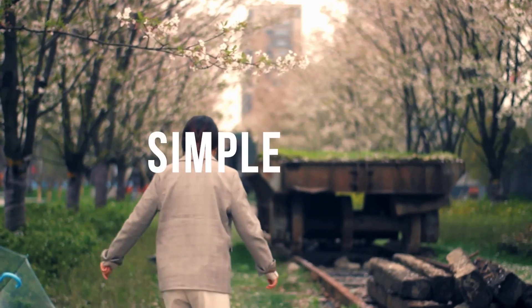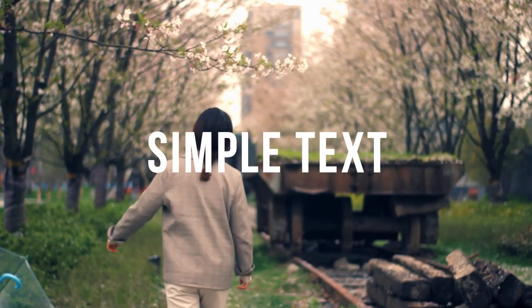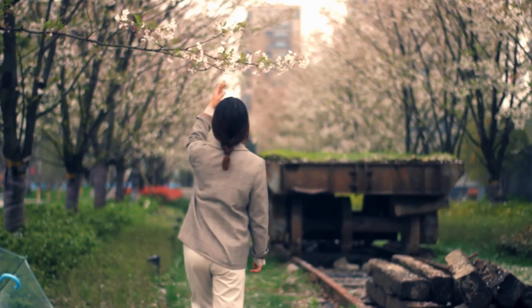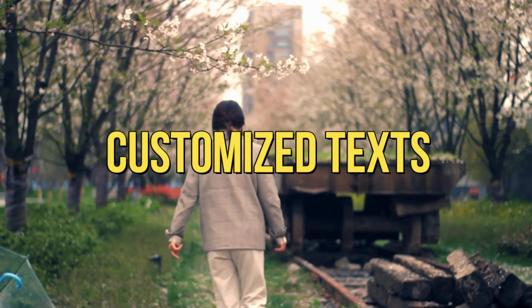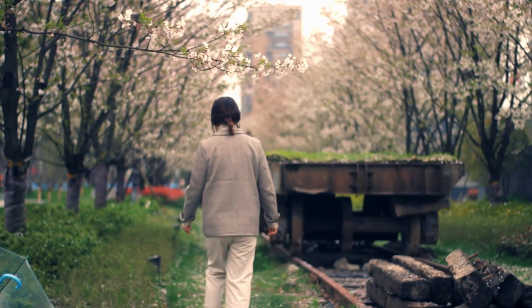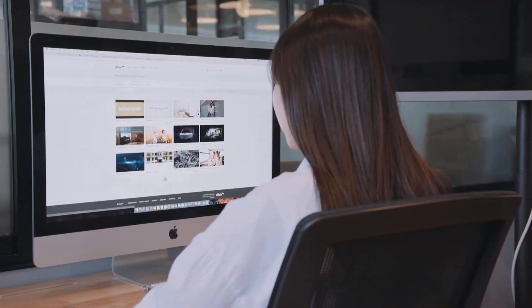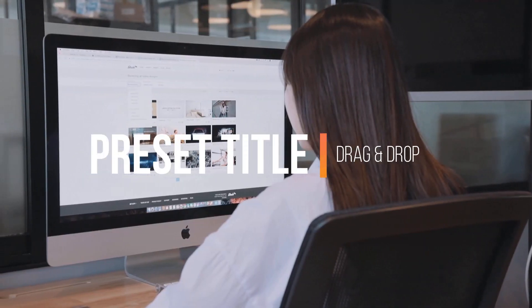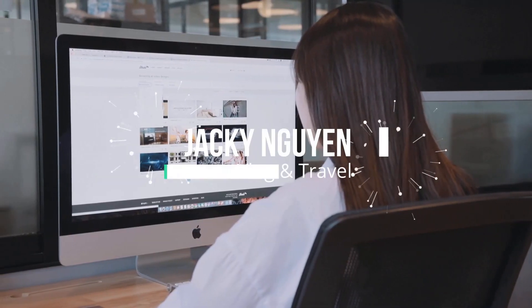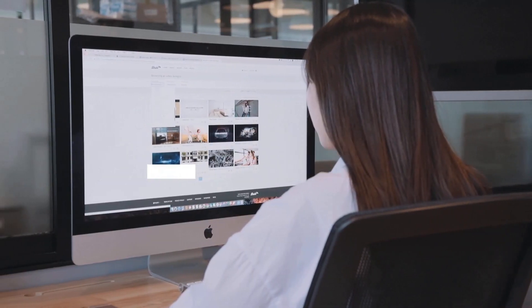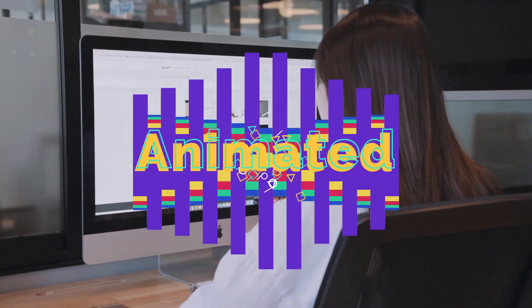In Filmora 9, you can easily overlay simple texts, customized texts, texts with shadow, preset titles, animated titles, and many things more.